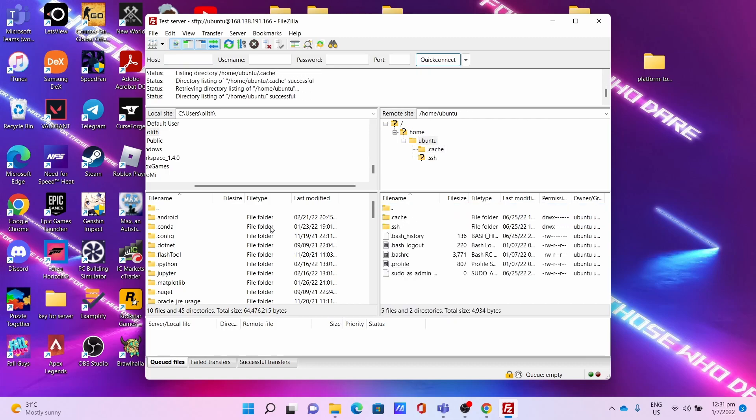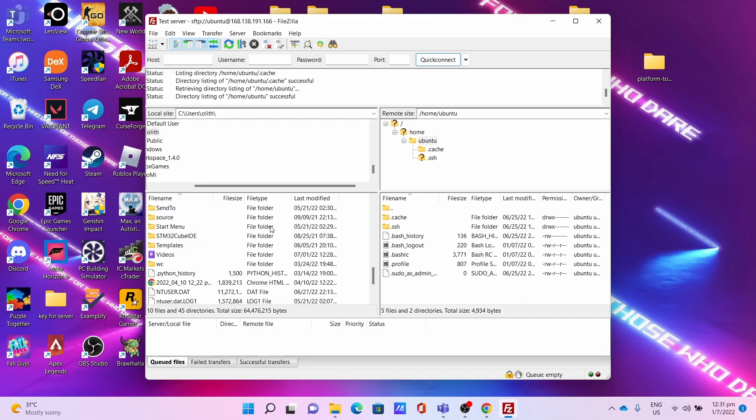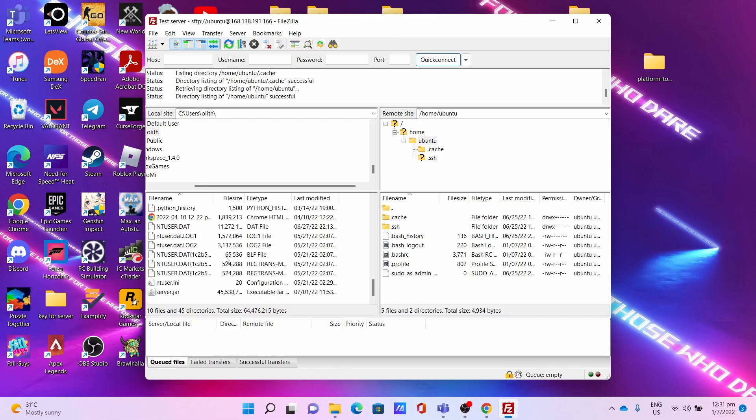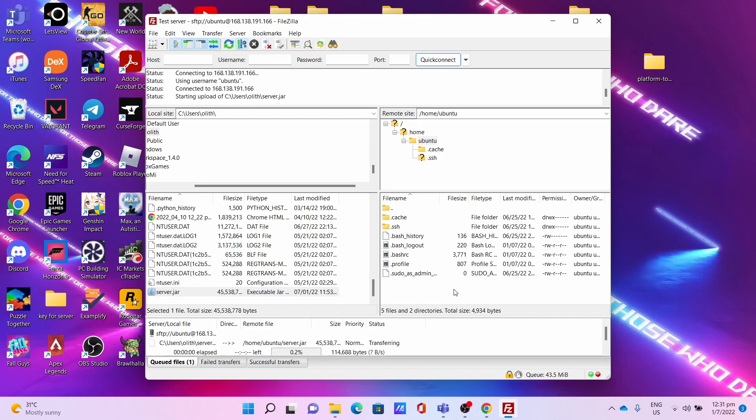I can show you a demo of how to upload a file. I'll be uploading the server.jar file, which is the Minecraft server. Copy to the server by dragging and dropping the file that you want to upload. If you need to, you can navigate to the folder that you want to upload your files to. For me, I'll be uploading to the root directory. Let it upload the file.